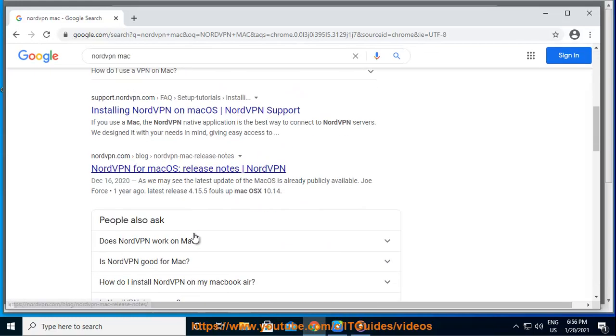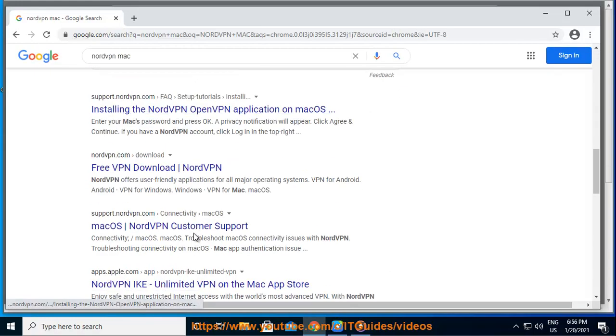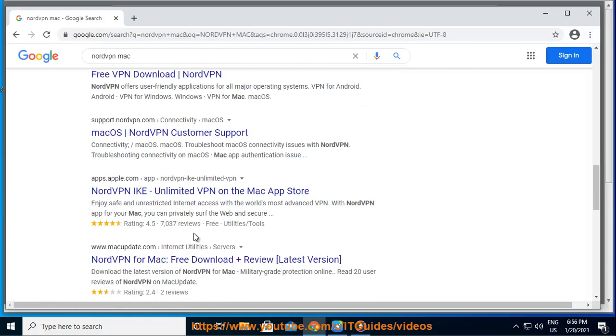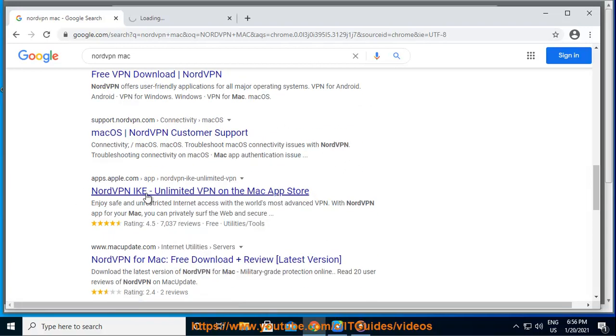1. Install the NordVPN app for macOS from the App Store. 2. Navigate to the app settings in the upper left-hand corner. 3. Select General.